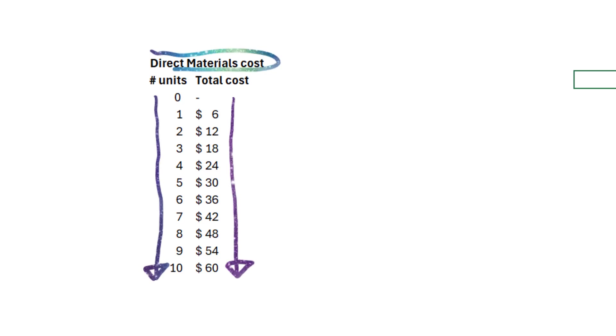In the first column, I've got the number of units that I produced in a given period. In the second column, I've got the total cost for direct materials, the materials that are easy to trace, the plastic, the paint, the metal fasteners, etc.